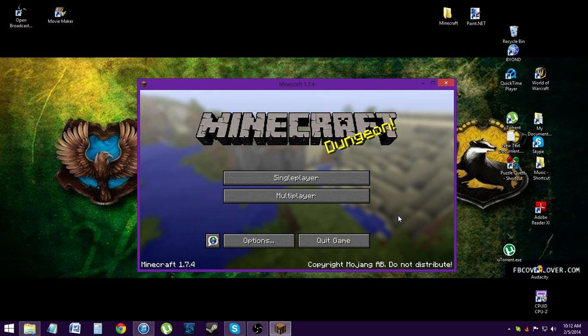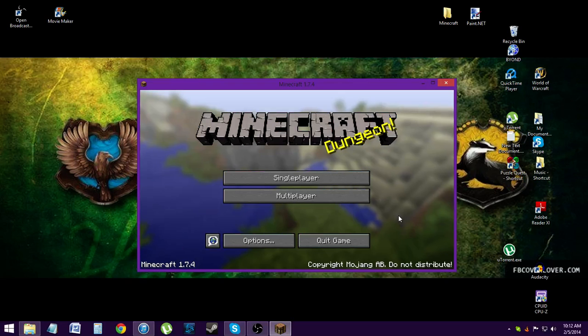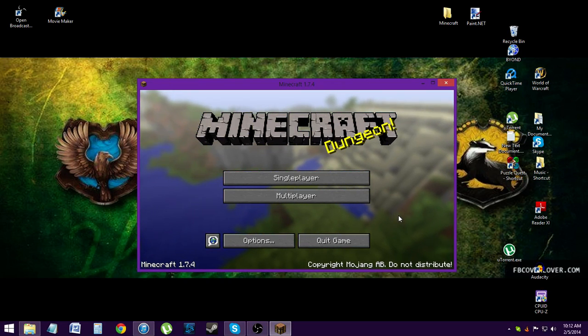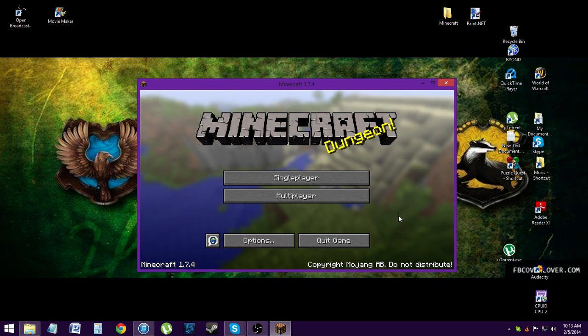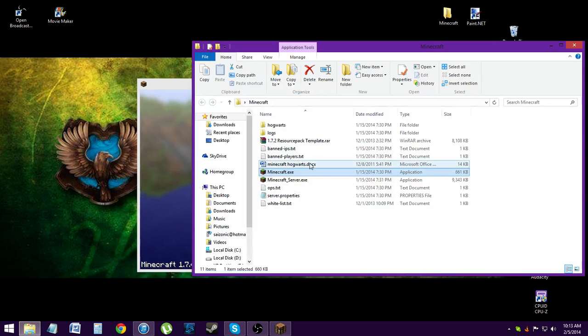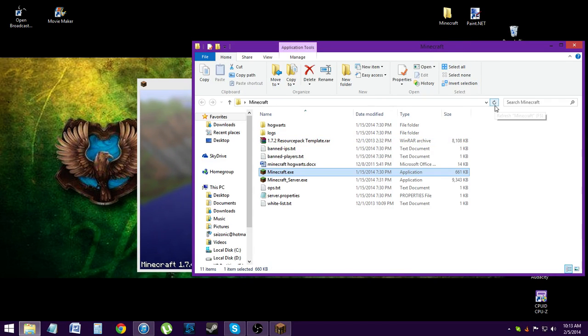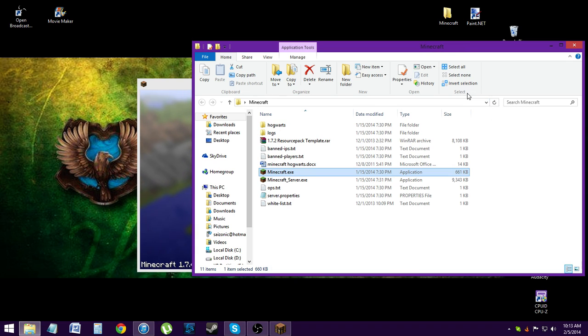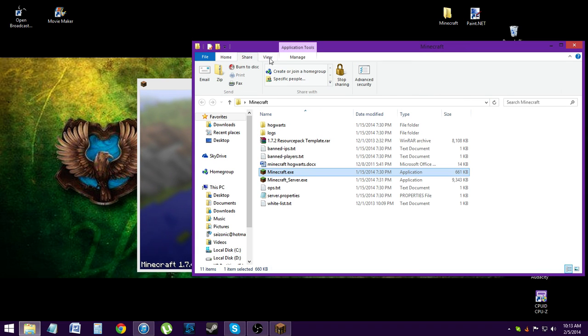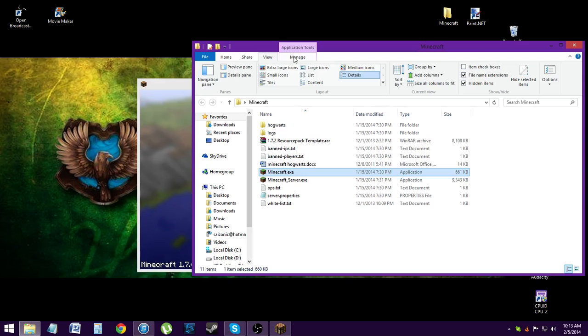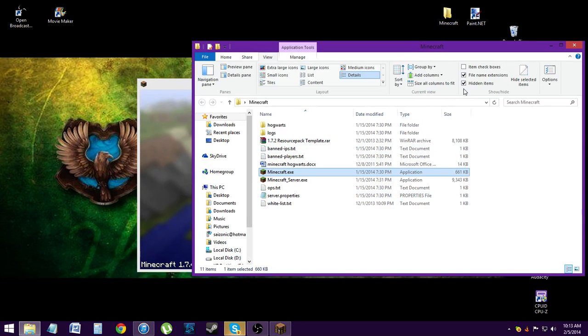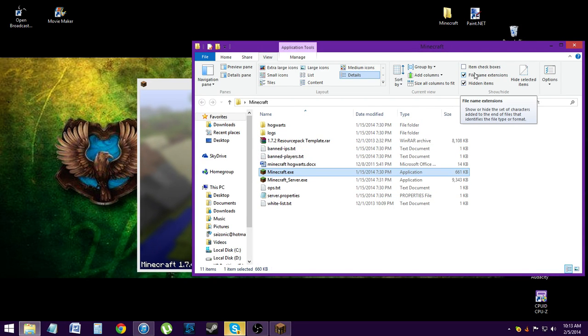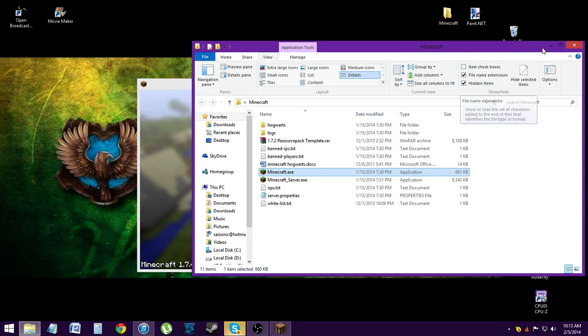You're going to have to deal with a lot of hidden files in this, so I would recommend turning them on. Check off hidden items - this is again for Windows 8. Also you want to make sure you check on file name extensions, otherwise this is going to be very difficult.